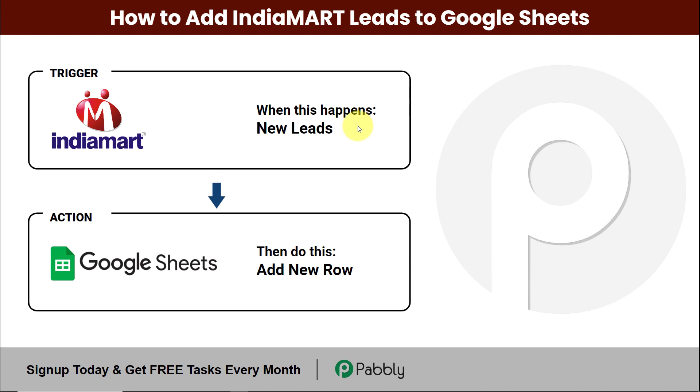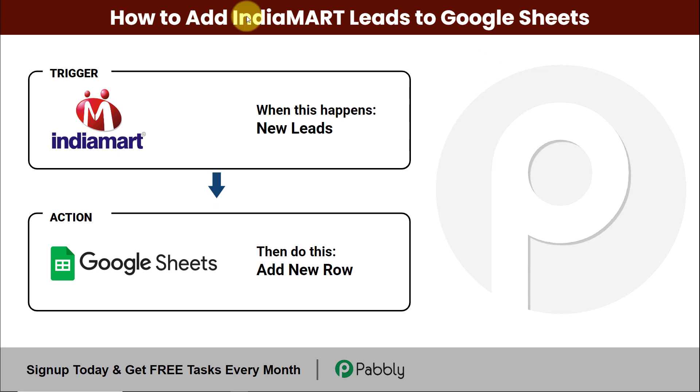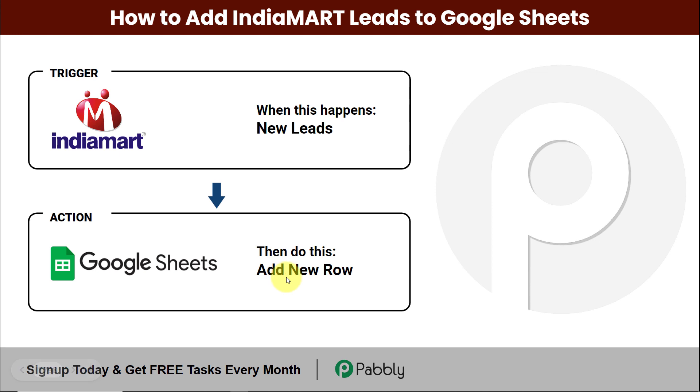Hello and welcome to Pabbly. In this video we are going to understand how you can add IndiaMART leads to Google Sheets. Basically, my objective is that every time you receive a new lead through IndiaMART, which is the largest online B2B marketplace, the details of that particular lead should be automatically added to your spreadsheet as a new row.